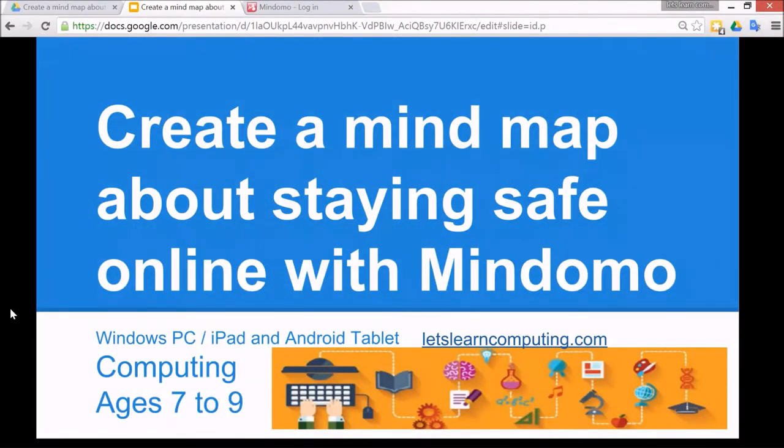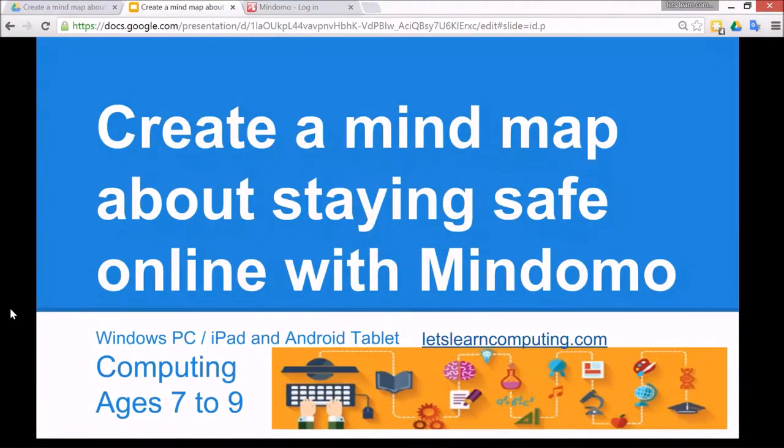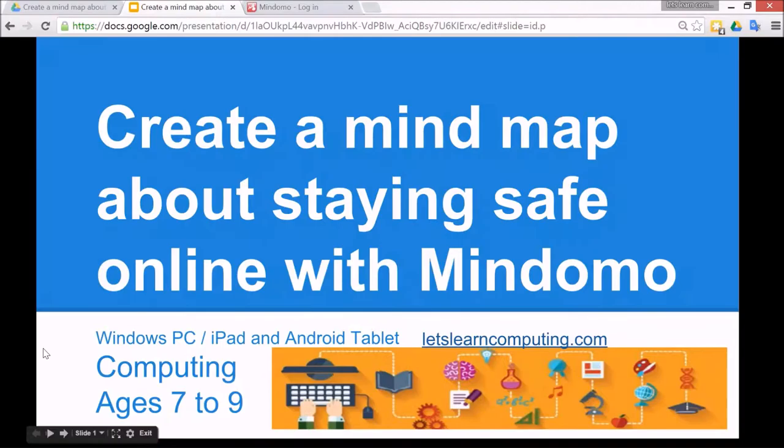It's for Windows PC, iPad and Android tablet, and there's also an offline version as well. The subject is computing and it's for children ages 7 to 9.